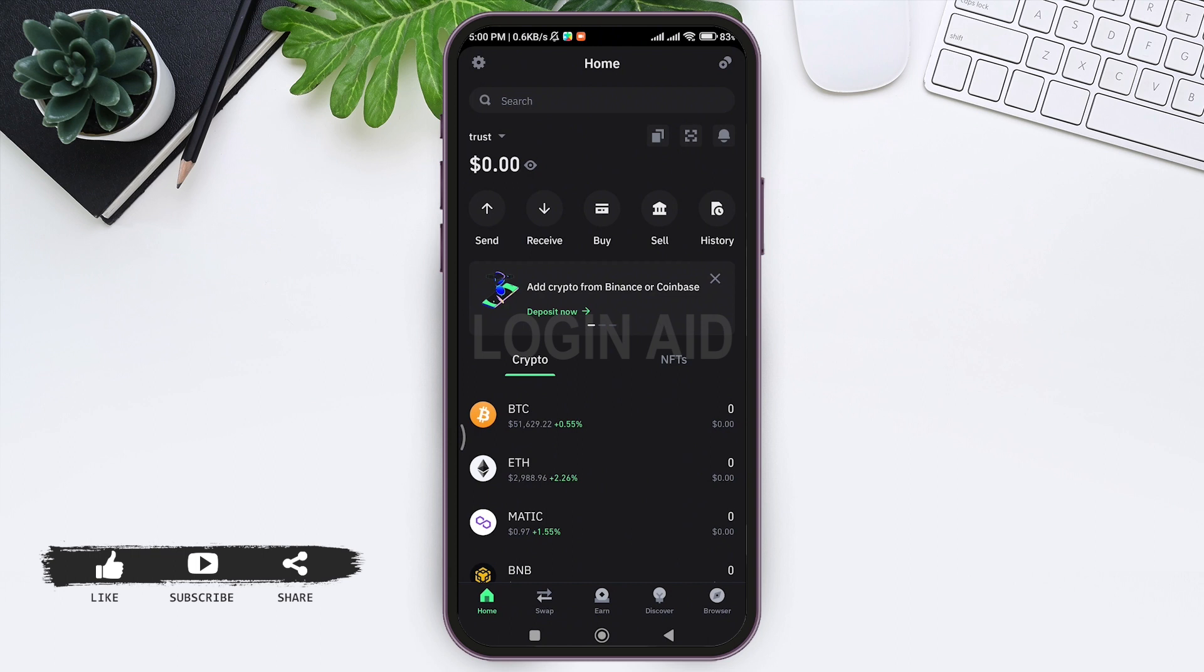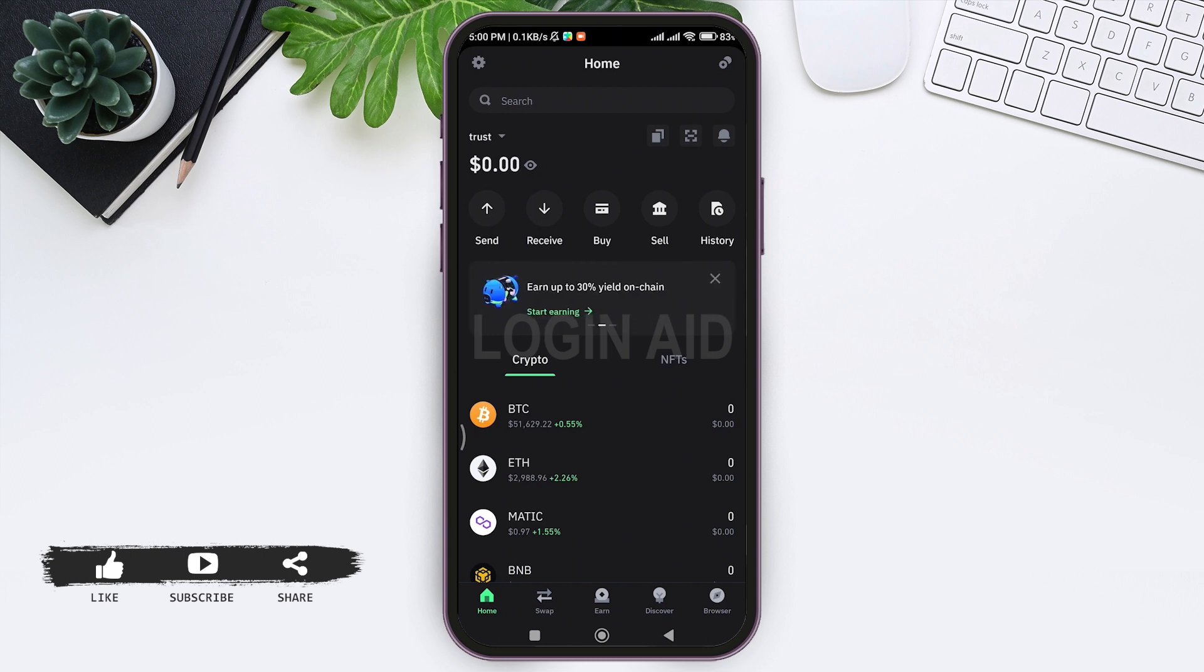This is how you can buy USDT on Trust Wallet app. That's it for this tutorial everyone. Hope this was helpful to you all. If you liked this tutorial, make sure you like, share, and subscribe to our YouTube channel for more tutorials like this. Thank you for watching.